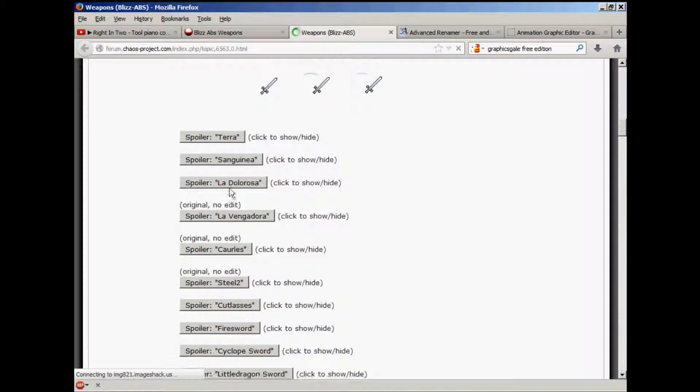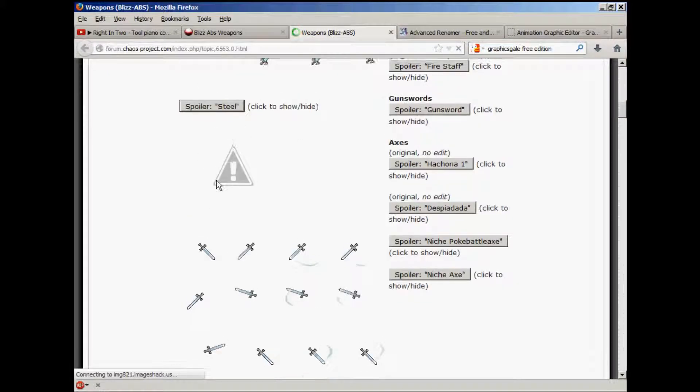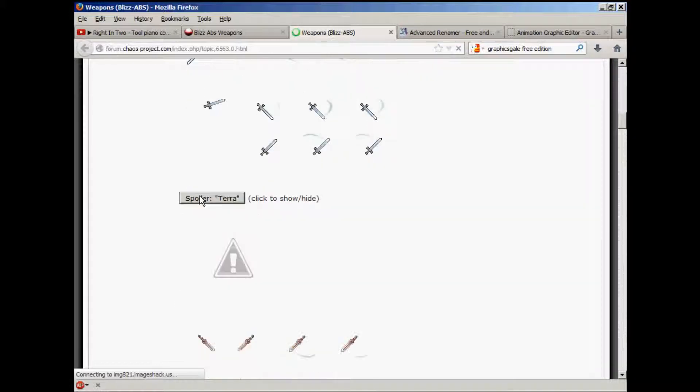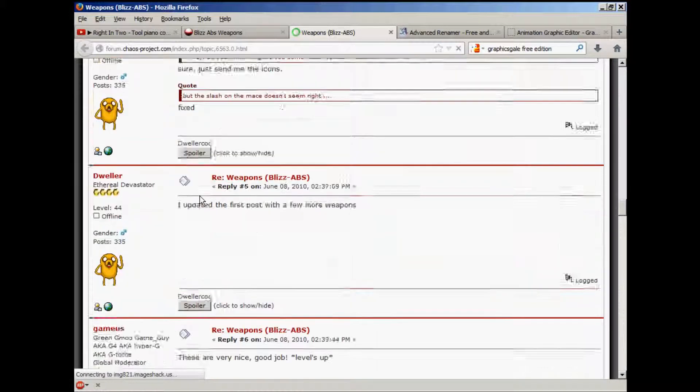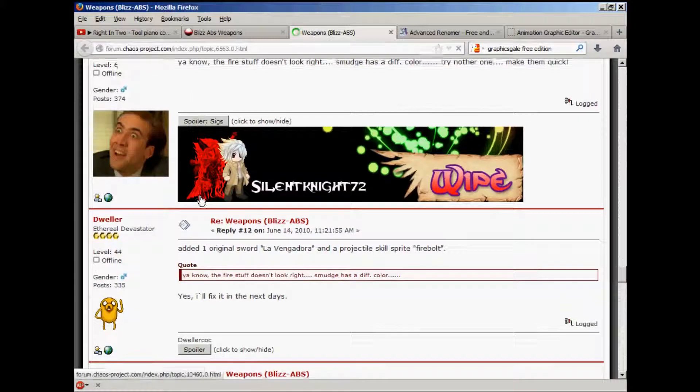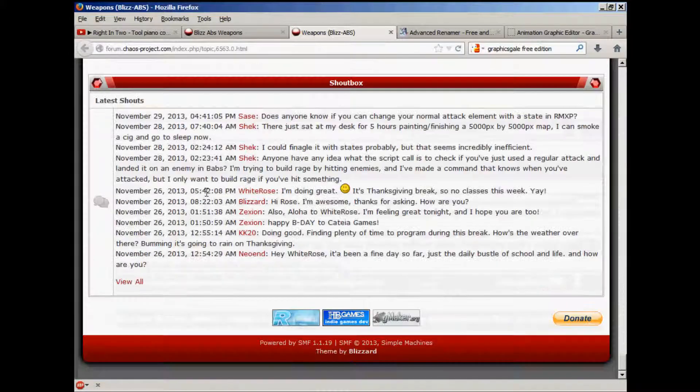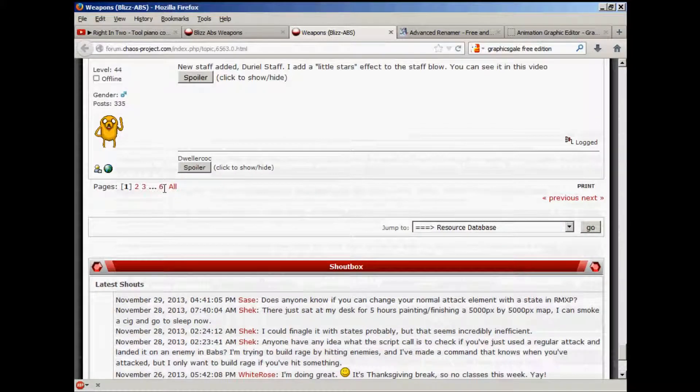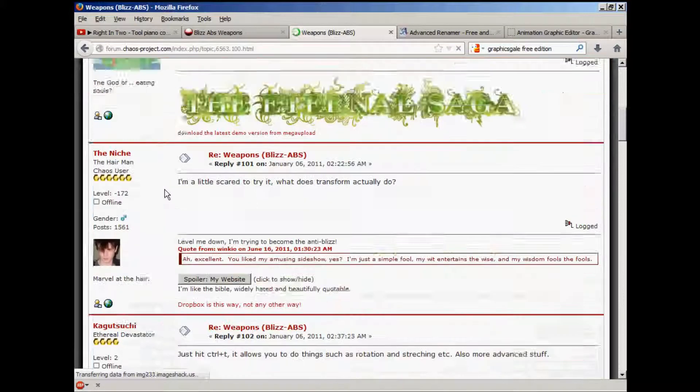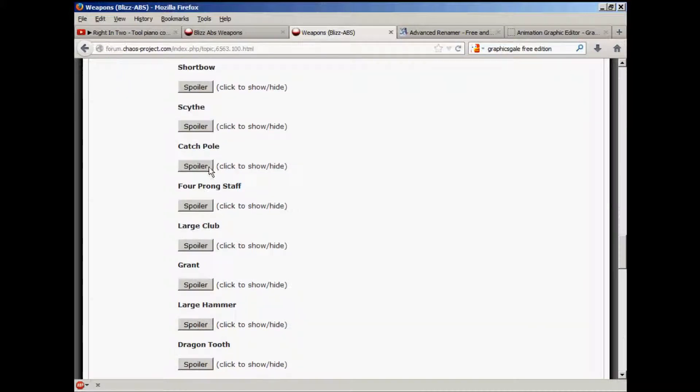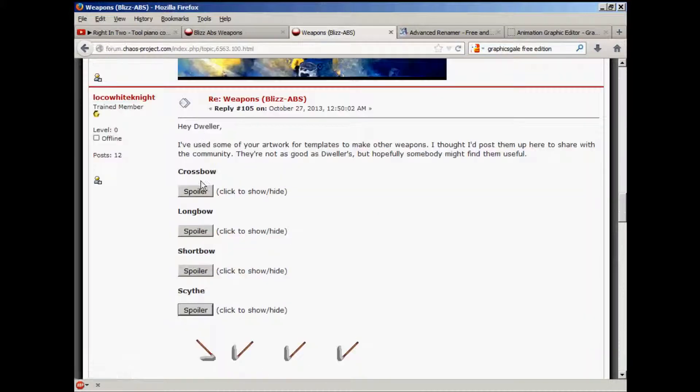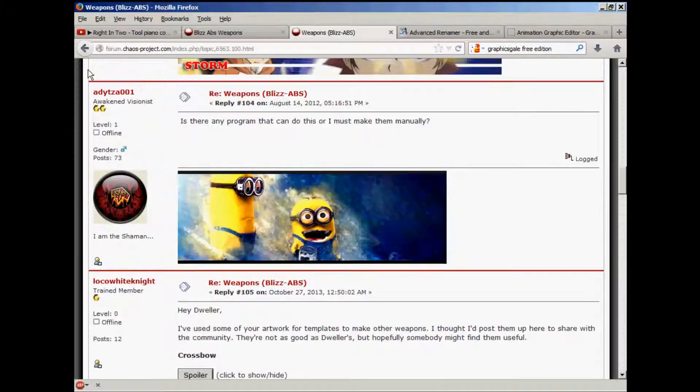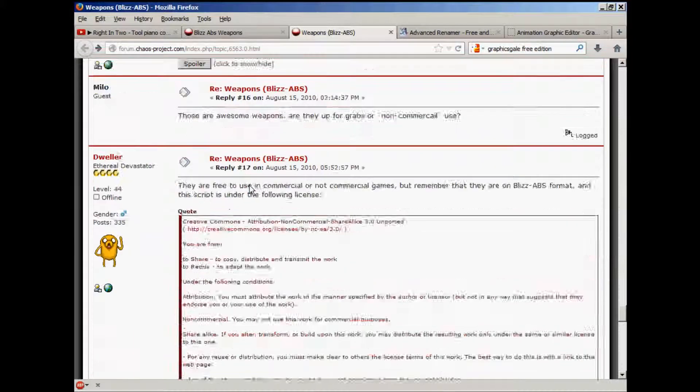You should contact him and get his permission before he uses sprites. If you scroll down, there are some other weapons throughout these posts. Here are some I'll put up there. I'll go back to the first one now.